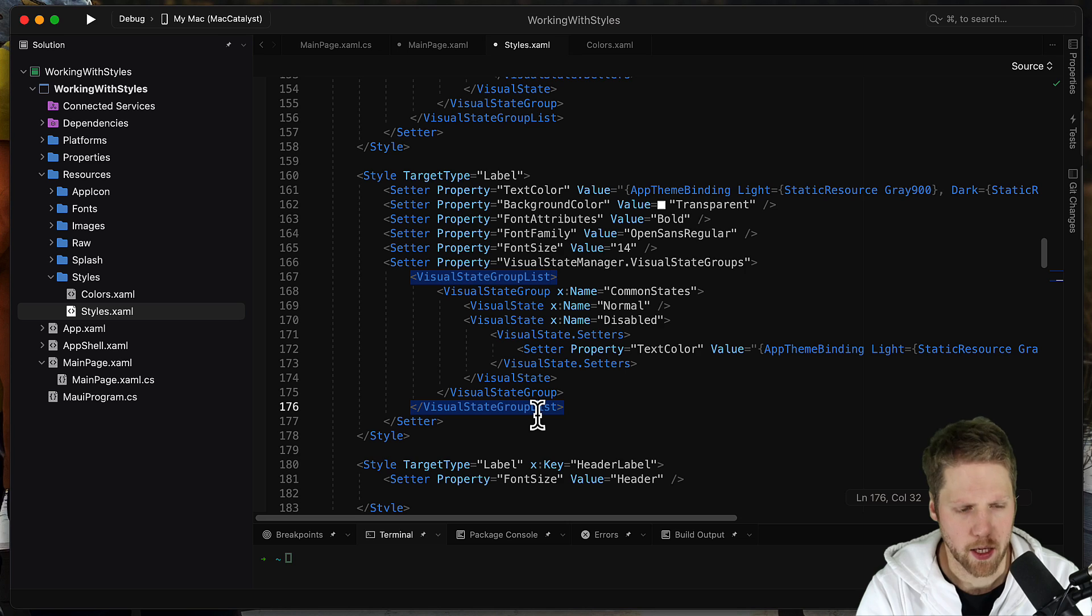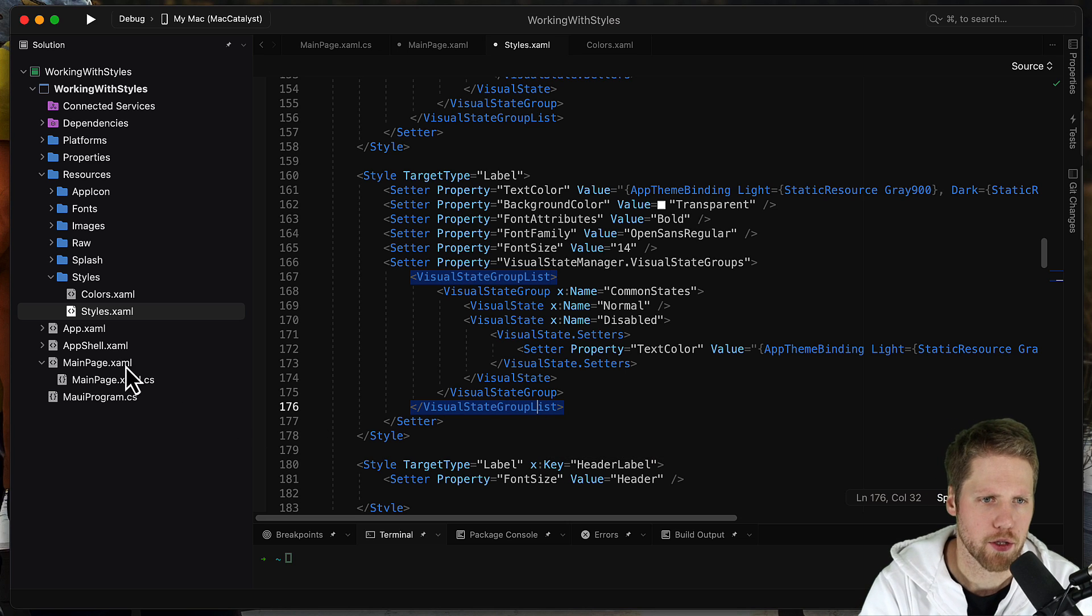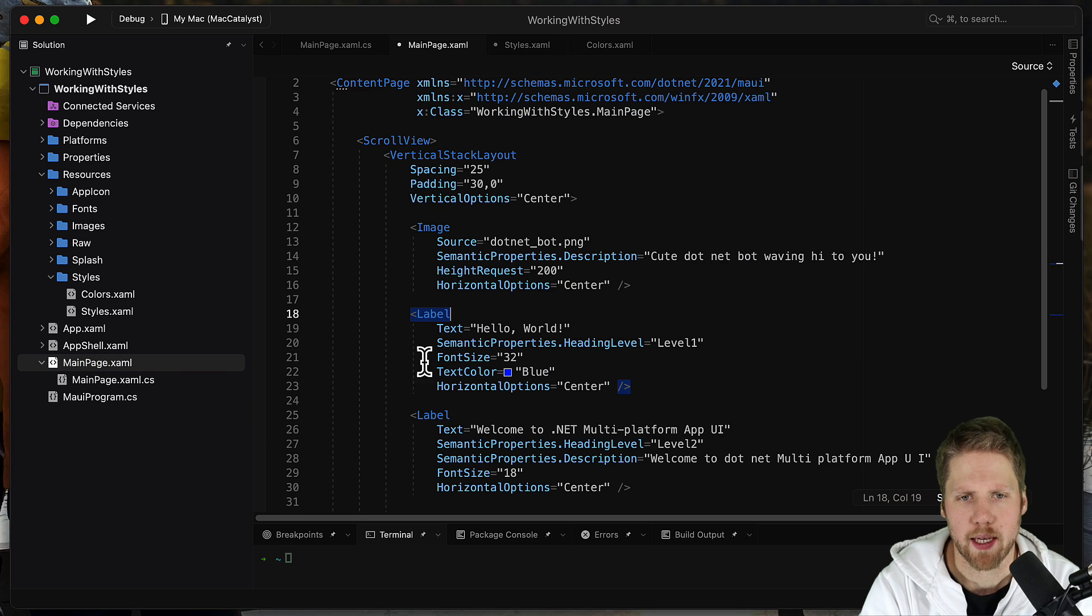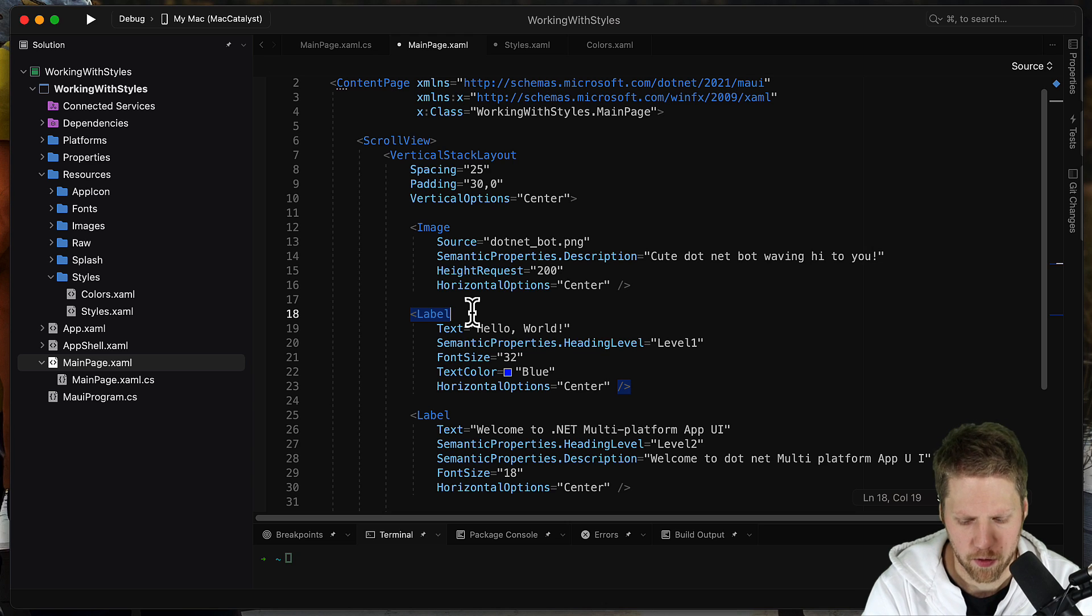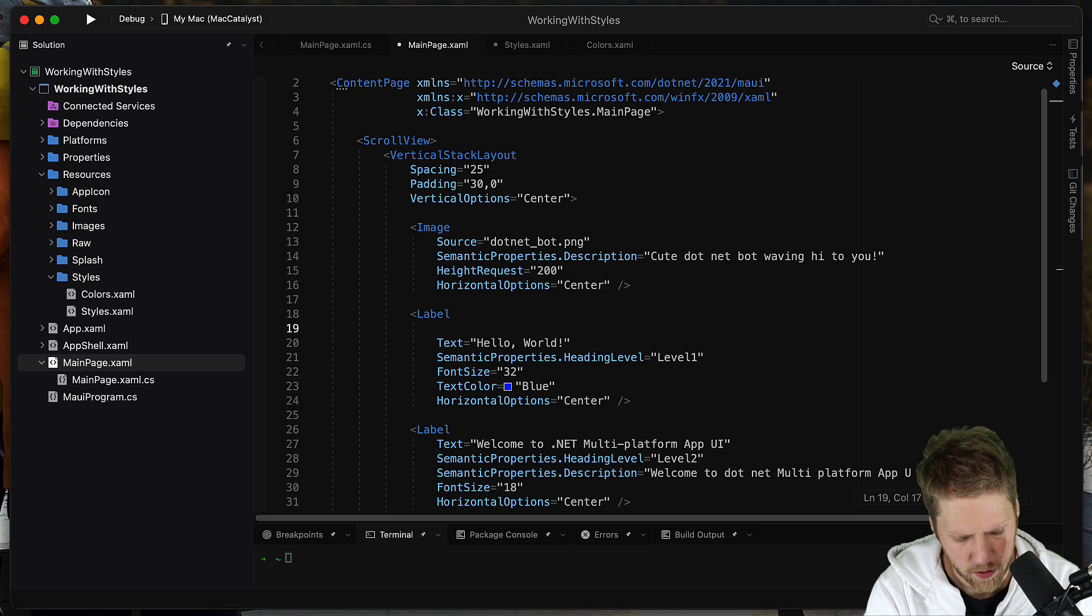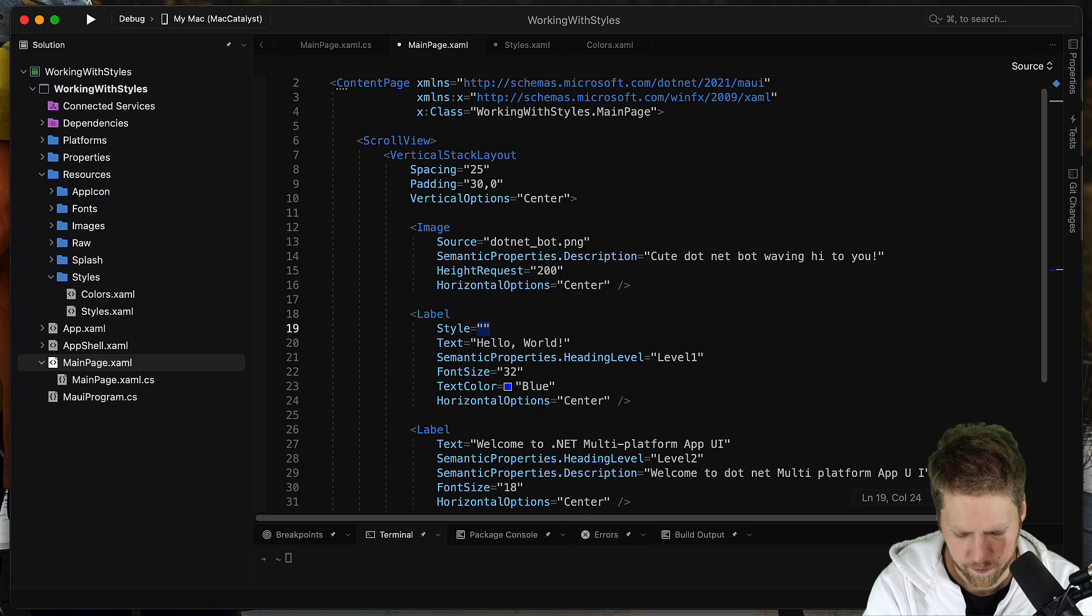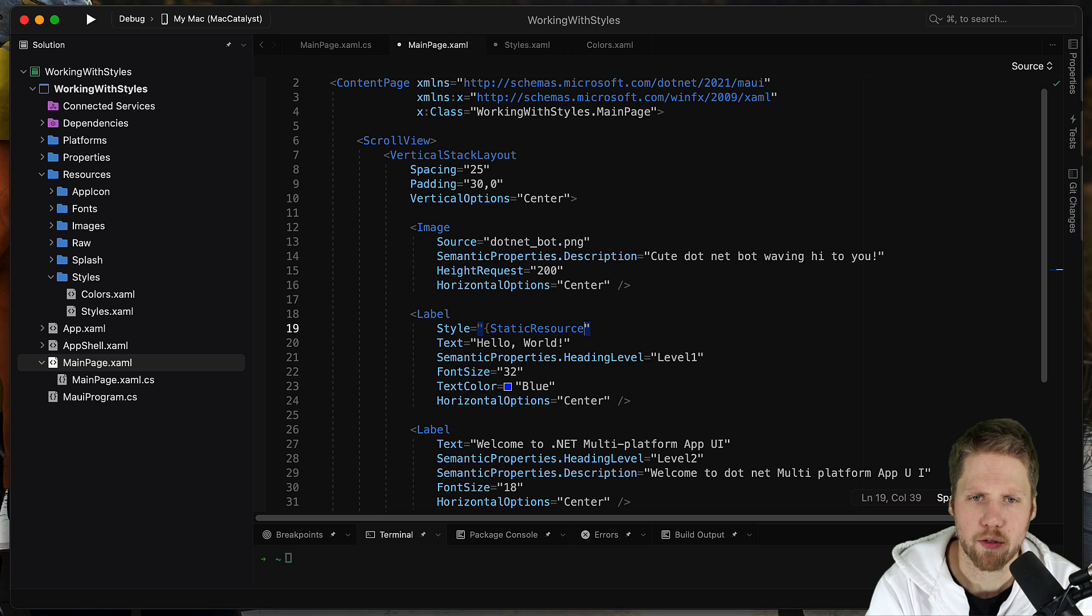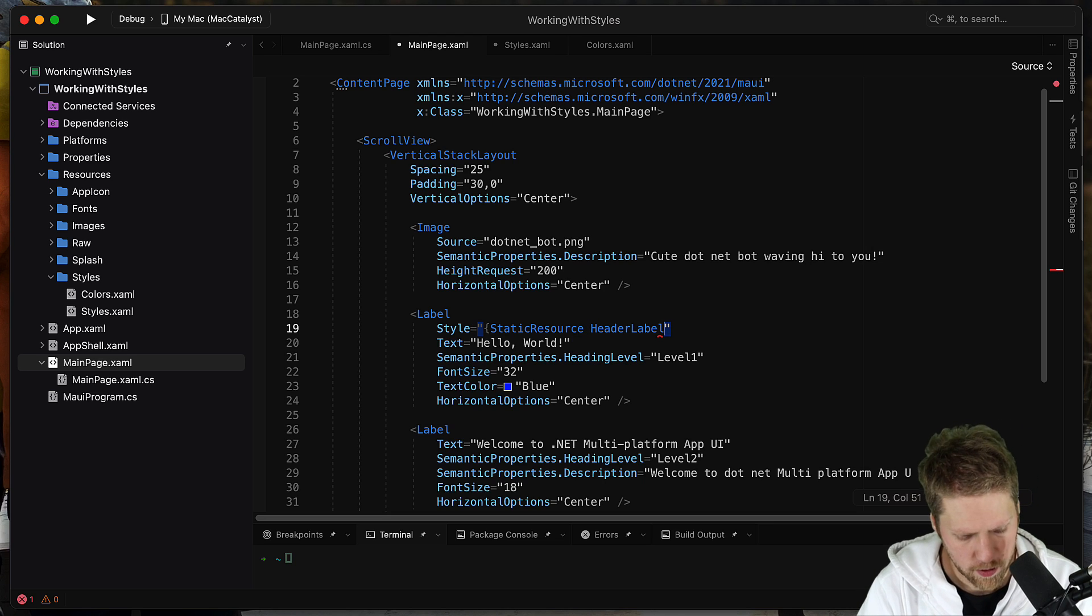And now we can go back here to the main page and we can point to this style. So we say style is static resource header label. And you will also get IntelliSense for that.